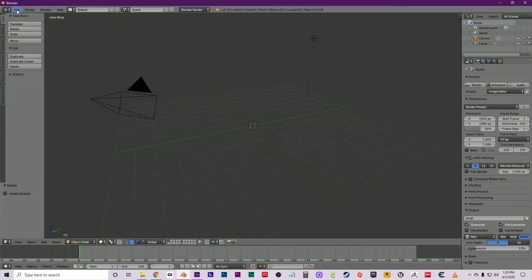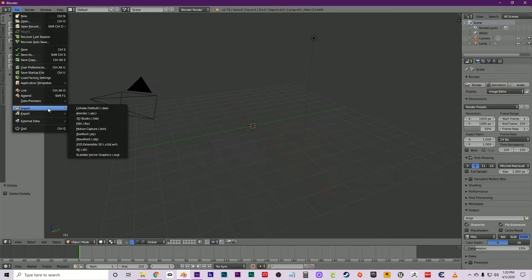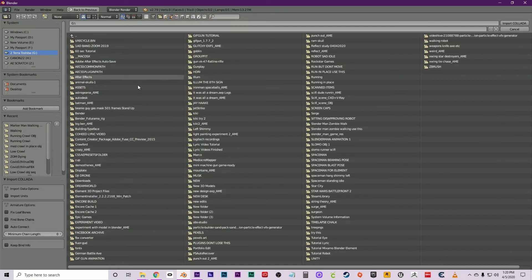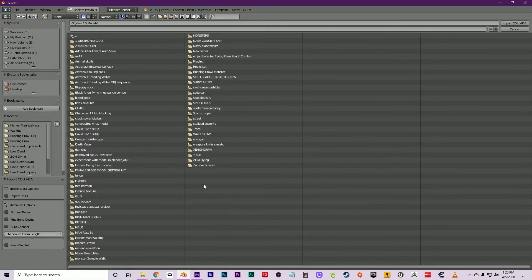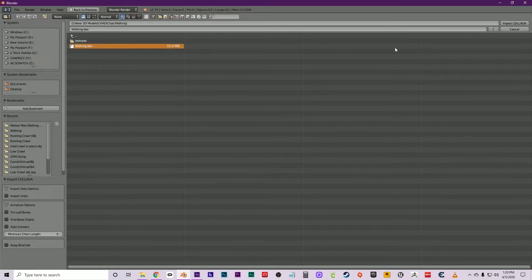Click File, Import, Collada DAE. Navigate to the folder—good old Chad Walking. Boom, there's your DAE file. Now import Collada.